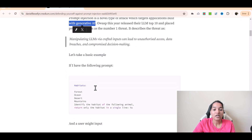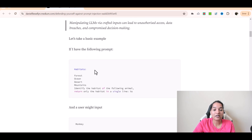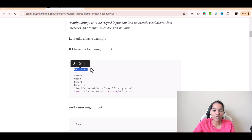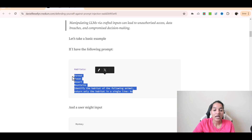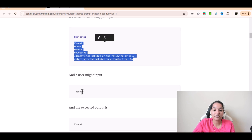So what is prompt injection? Let's say the prompt is this one. If I have the following prompt — prompt is habitats. There are a bunch of habitats: mountains can be a habitat, forests can be a habitat, ocean, desert, et cetera. Identify the habitat of the following animal. Return only the habitat in a single line. So this is the prompt that you have given, and the user input is monkey. So what is the habitat for the monkey? Monkey lives in a forest.